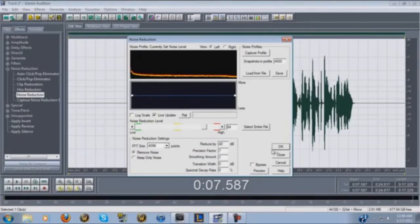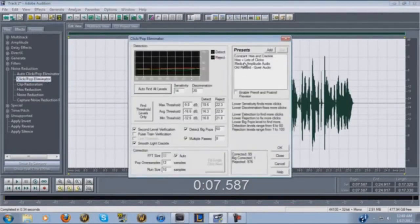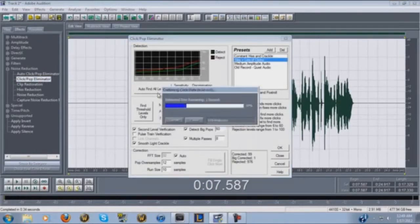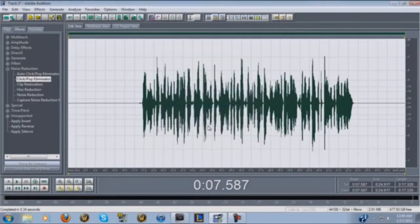Next I go into Noise Reduction — since we already have the profile saved from earlier — and just click OK. That takes all the background noise out. Then go to Pop Eliminator, double-click, highlight Hiss and Lots of Clicks, then hit Find All Levels. Depending on your computer, mic quality, and whether you have a pop filter, this step can take some time, but it removes all the clicks and pops — like the P sounds — from your track.